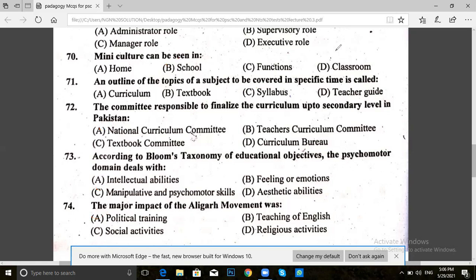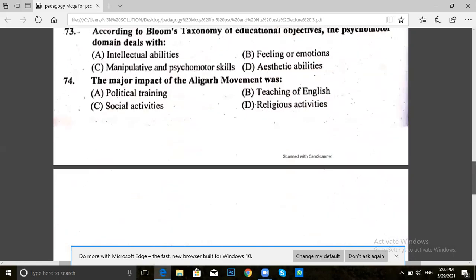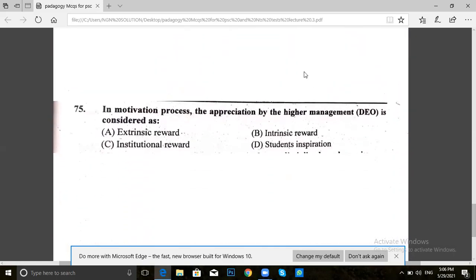Question 75, our last question in this lecture. The motivation process — appreciation by the higher management — is considered as: extrinsic reward, intrinsic reward, institutional reward, or student's inspiration. The answer for 75 is A — extrinsic reward. This completes the third lecture.